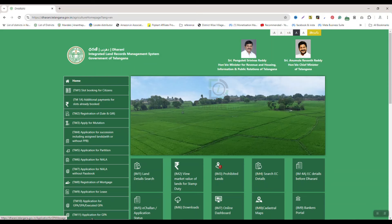First, I am going to open the browser and search for the Dharani website. The website is Dharani.telangana.gov.in. This website link is provided in the description. If you click on the link in the description, it will open the website.